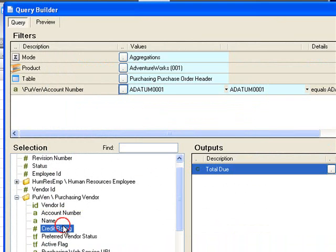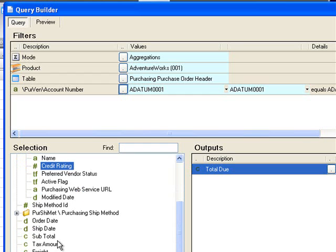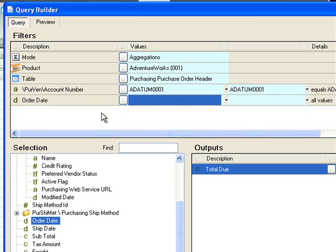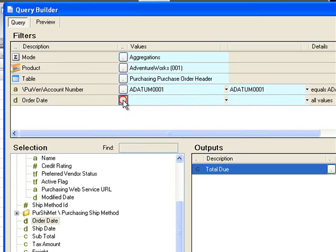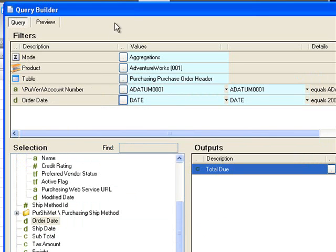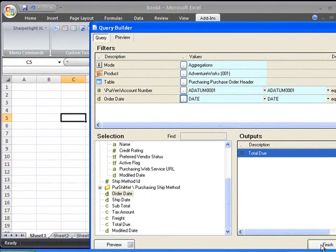And I'd also like to restrict the vendor to the date of the order. So I'll drag up order date into the filter area and just set the date to today's date and I'll click finish.